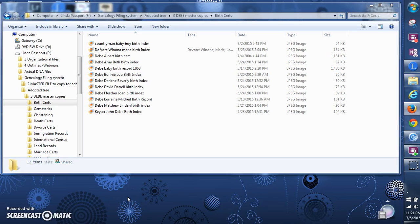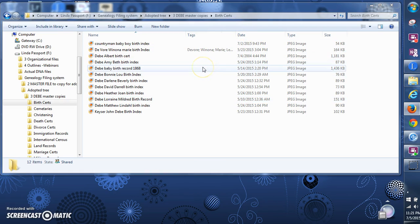Hello. Today's video is going to be on tags. You can tag your files so that your file names are not so long, and these tags are searchable — you can search off of the tags as well as the file name.